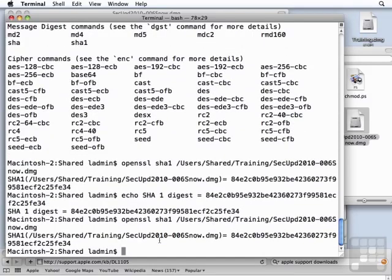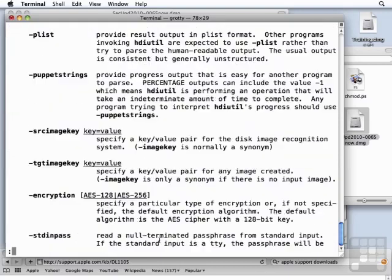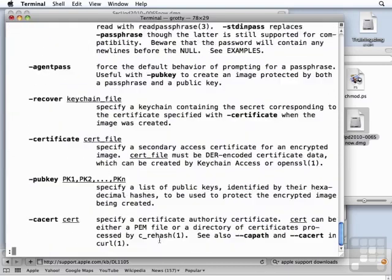To explore more on your own, bring up the man page for hdiutil. It reads like a book. There is a lot of information here.